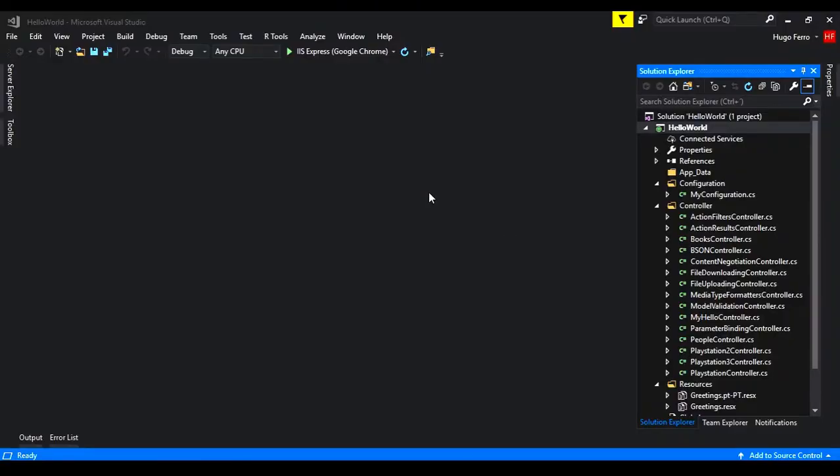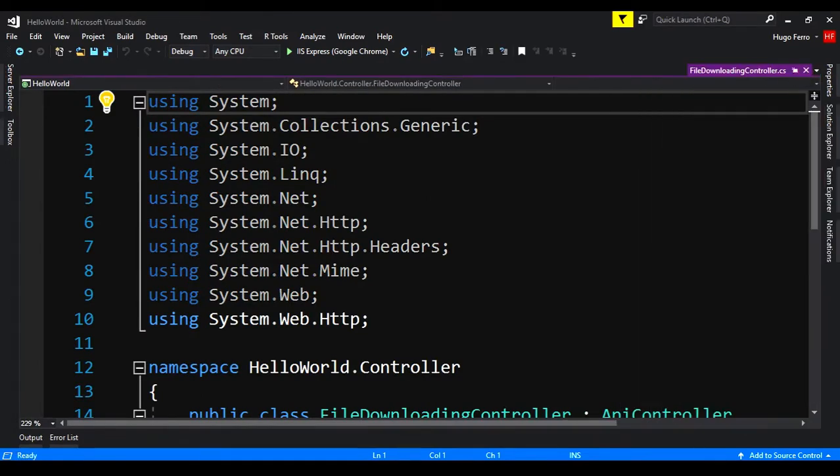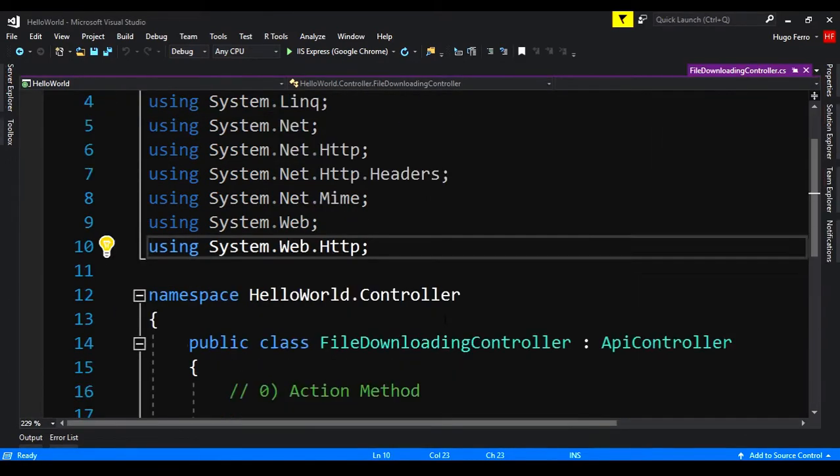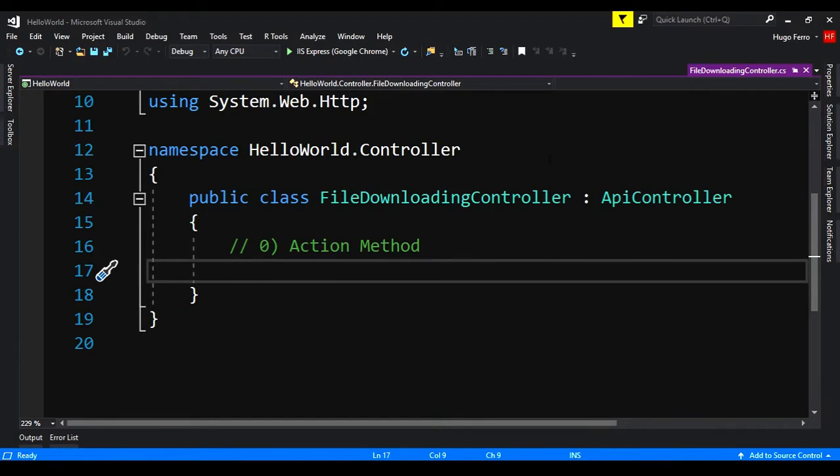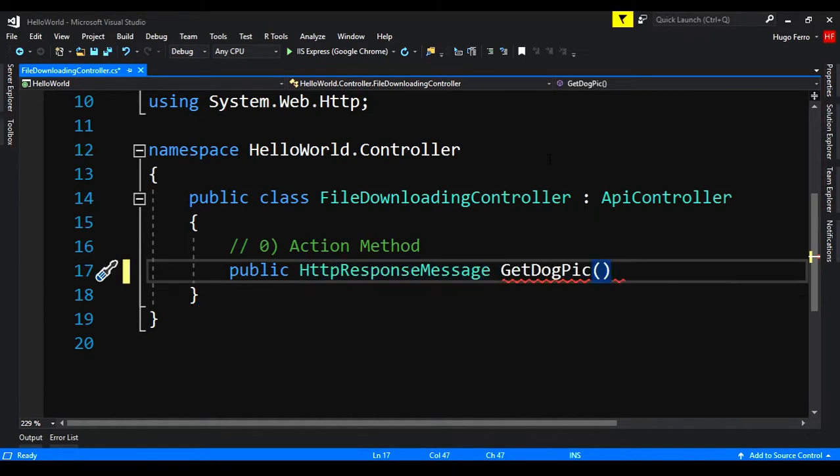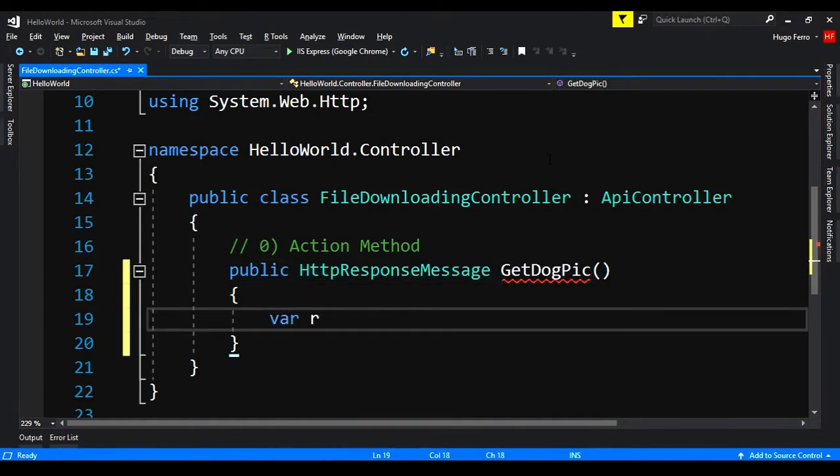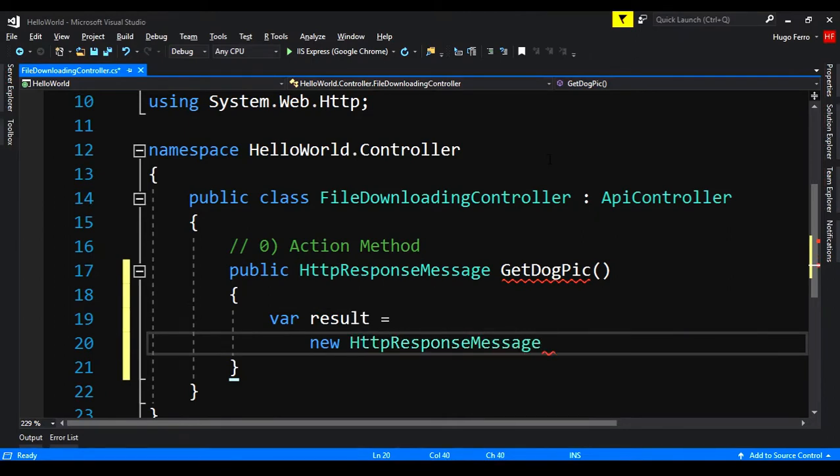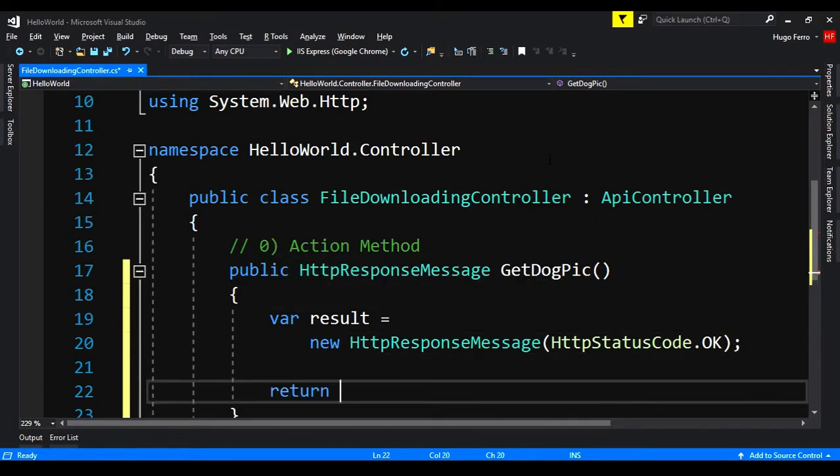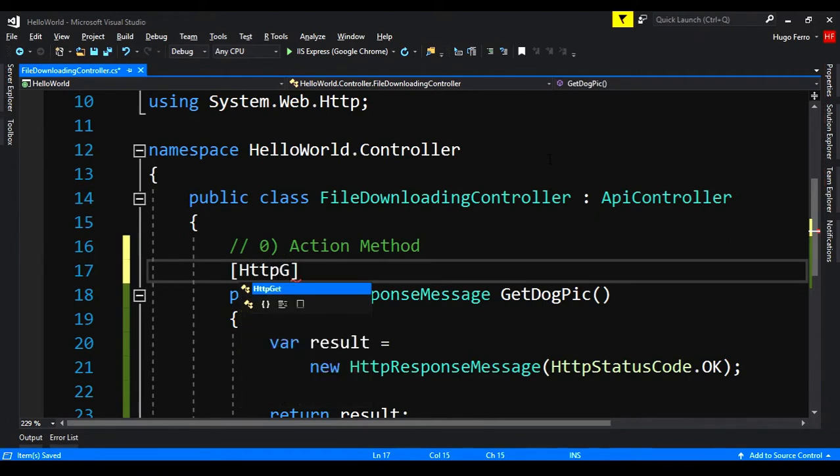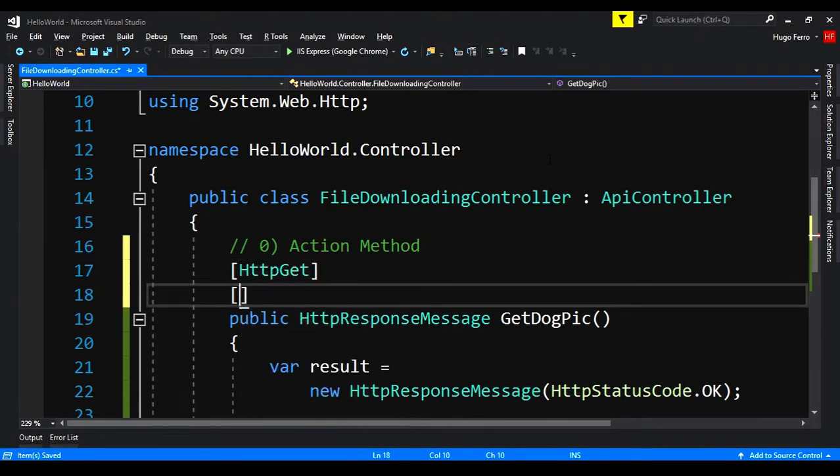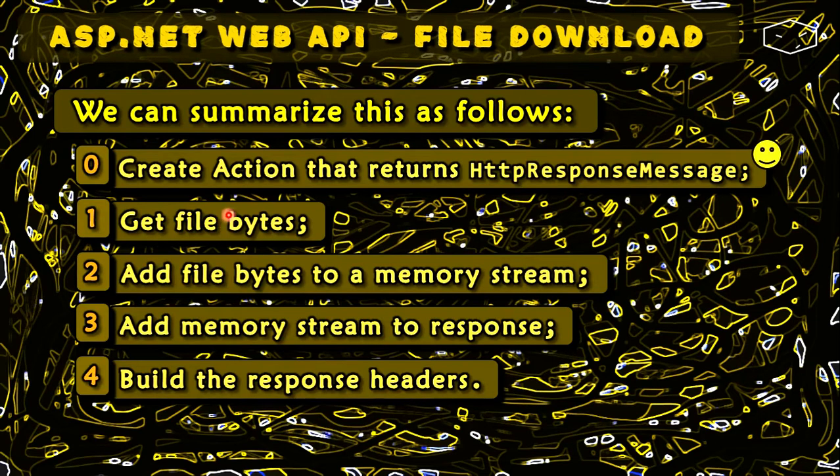Here in HelloWorld project, I already created the file downloading controller. And we go to the first step, creating an action method. So, public HTTP response message getDocPic, var result equals new HTTP response message. We pass HTTP status code ok, return the result. Now, let's say that this is a HTTP GET and let's give it a route, api slash file downloading slash download. First step is done, creating the action method.